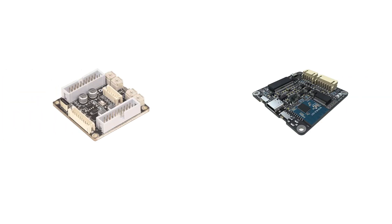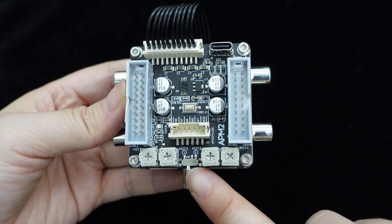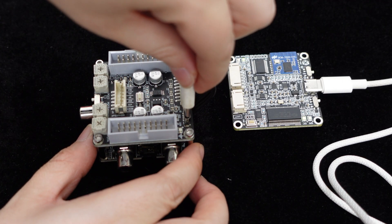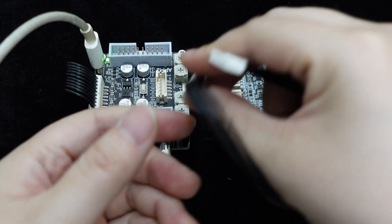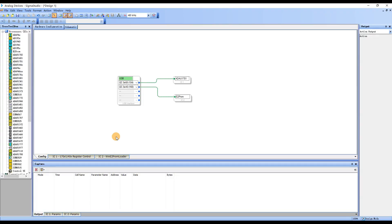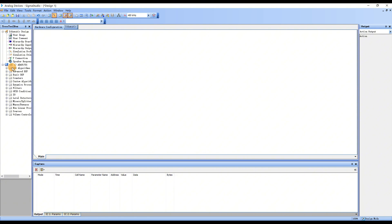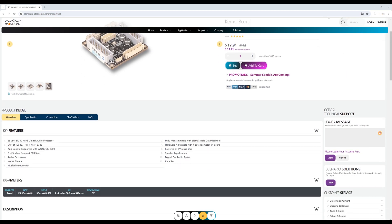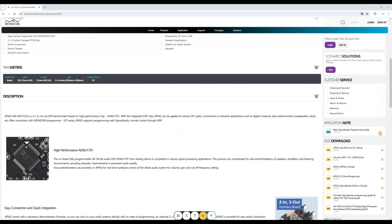Step 2: Connect ICP5 and APM2. Make sure that SW1 on APM2 is set to position 1. Then power up APM2 using the Type-C connector. Connect APM2 and ICP5 using a 6 POS cable. Now you can start programming. Click on Schematic to enter the schematic workspace and write your program in this area. We also provide a demo program for your reference. You can download it on our website.